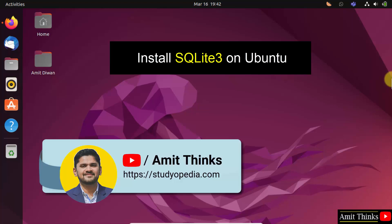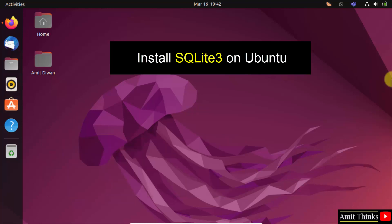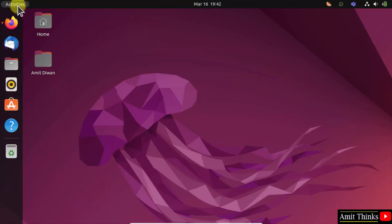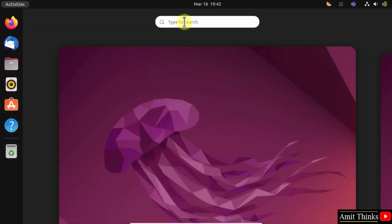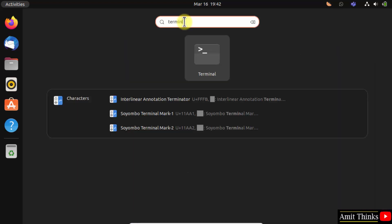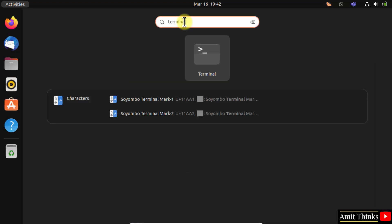Hello guys, welcome to AmitThings. In this video, we will learn how to install SQLite3 in Ubuntu. For that, go to activities, click on it, type terminal, and click on it to open.